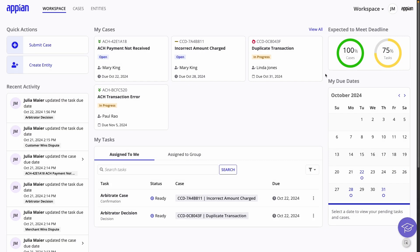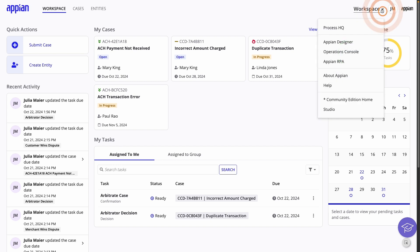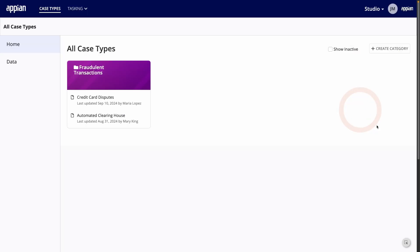Now, I'll walk through the steps for building a case type using an internal benefits management example. To configure cases and workflows, go to Case Management Studio, which you can access from the navigation menu. To start, you can see all of the categories that cases can fall under, and the case types within those categories.